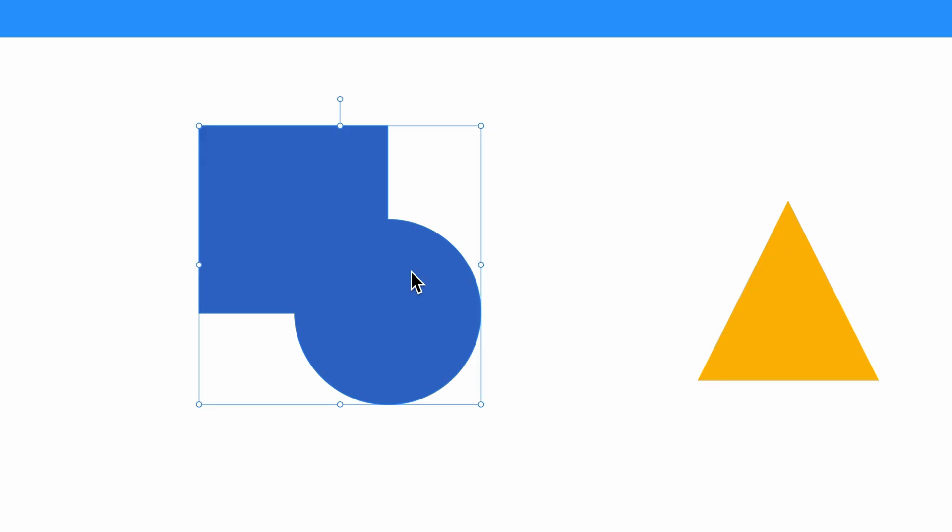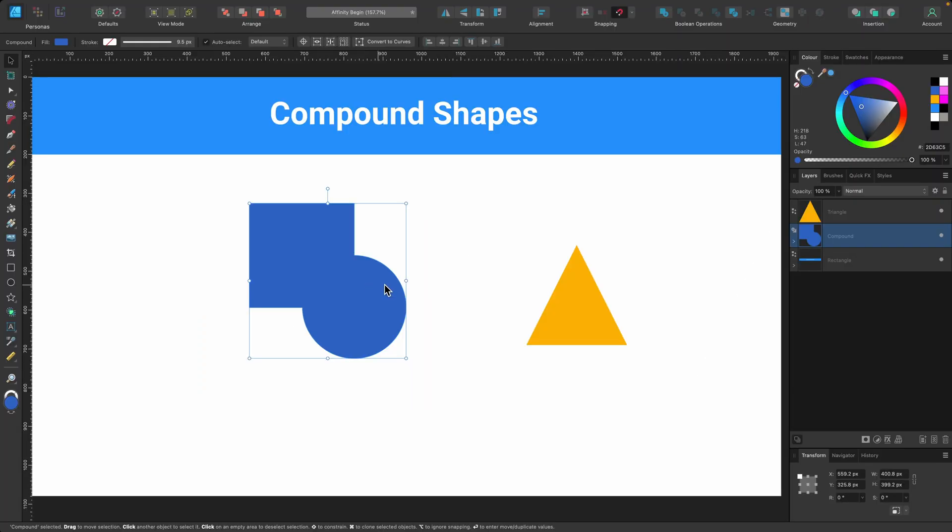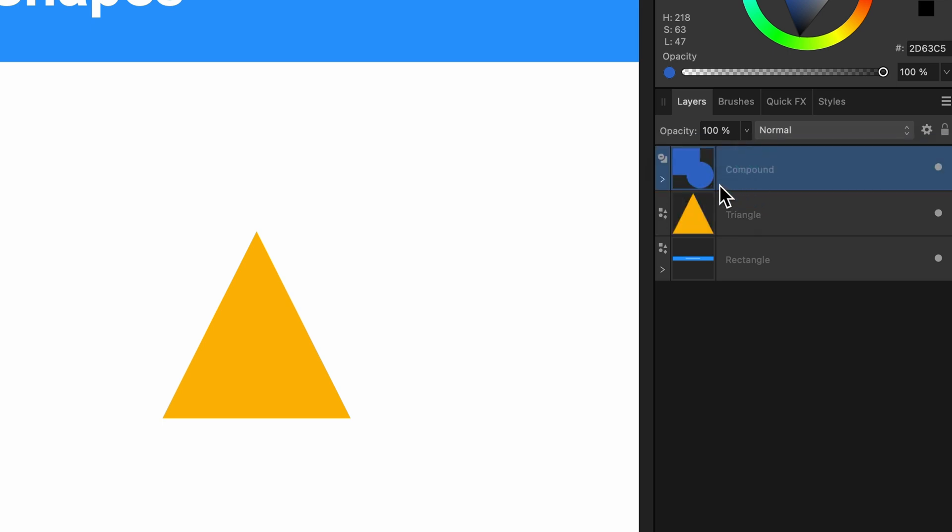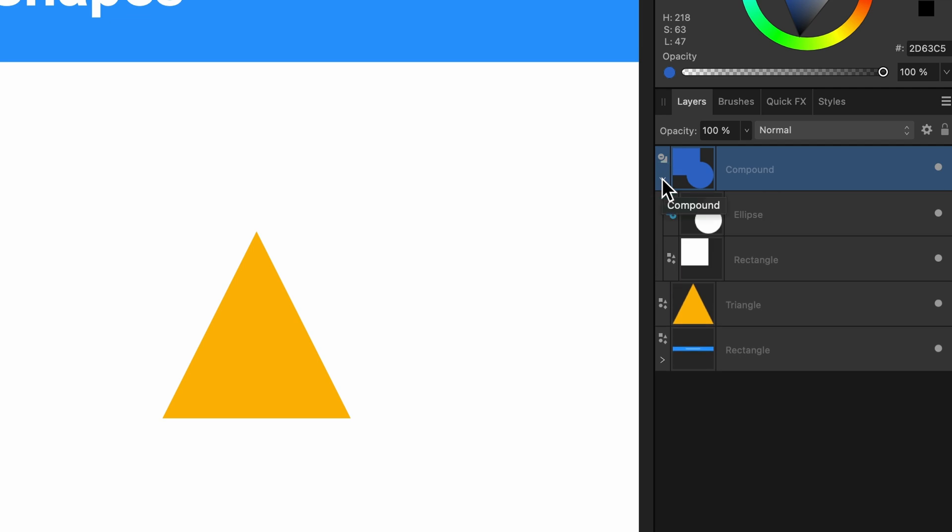So it looks like nothing has changed. It just added them together like last time. But if we look in the layers panel, I'll just drag that to the top there. You can see it says compound and it has a little arrow next to it and I can click on that and it will reveal what's inside. So these are technically now the child layers.